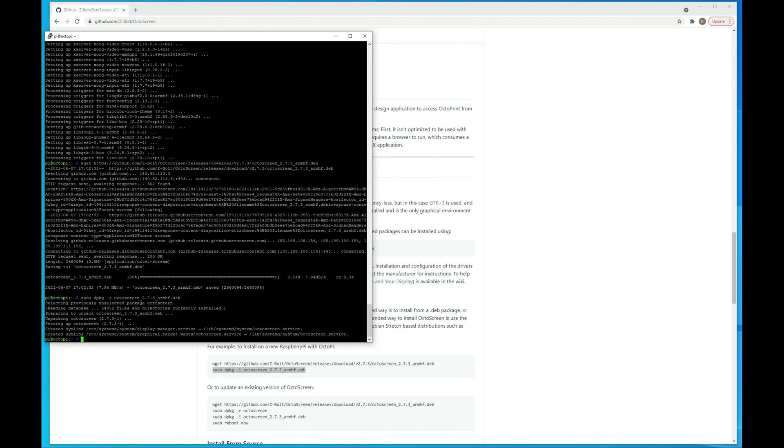Alright, now that that's done, next thing we want to do is restart. But before we do that, I want to make a note that if your screen orientation is such with the mount that it's reversed, you are going to want to change that. You can do that by going into our config.txt file.